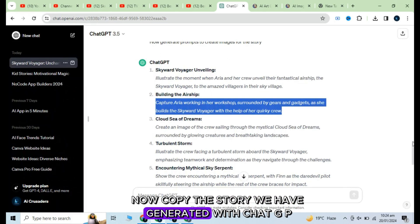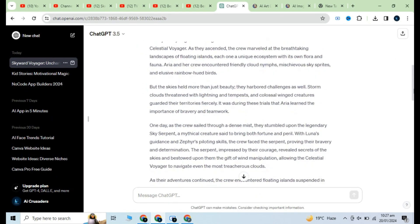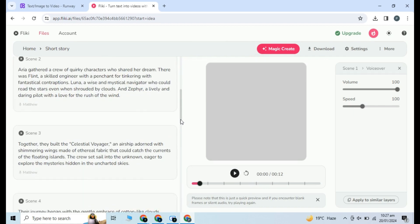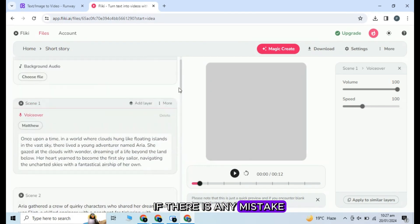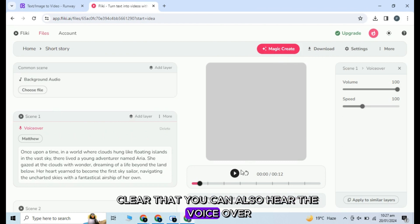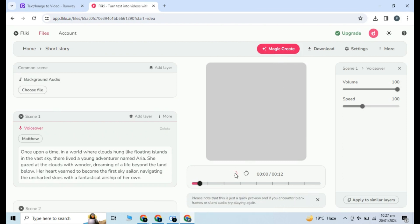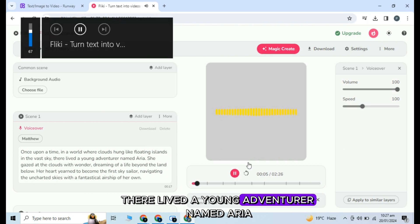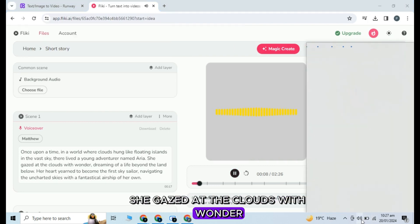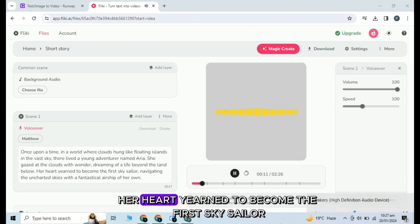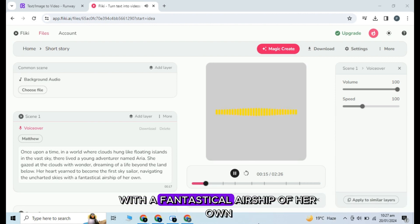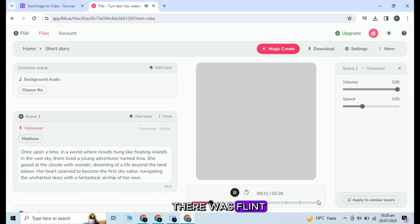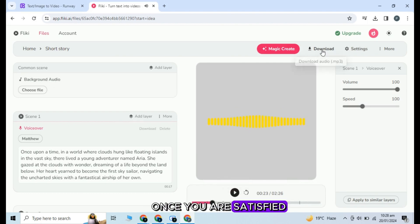Now copy the story we have generated with ChatGPT and paste it here. Check all the scenes — if there is any mistake, clear that. You can also hear the voiceover before downloading. In a world where clouds hung like floating islands in the vast sky, there lived a young adventurer named Arya. She gazed at the clouds with wonder, dreaming of a life beyond the land below. Her heart yearned to become the first sky sailor, navigating the uncharted skies with a fantastical airship of her own. Arya gathered a crew of quirky characters who shared her dream. There was Flint, a skilled engineer. Once you are satisfied, click on download.